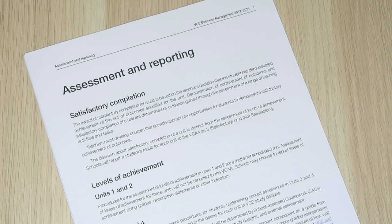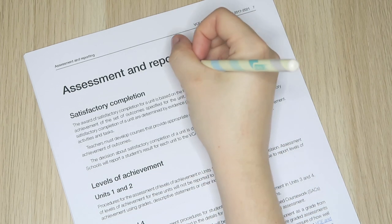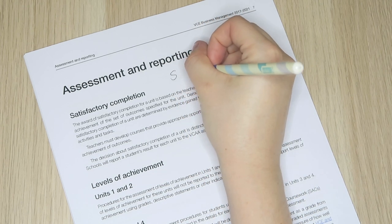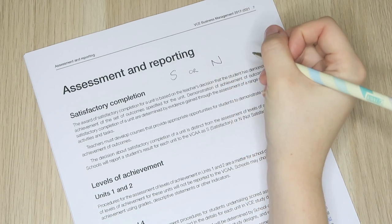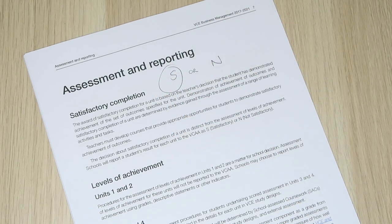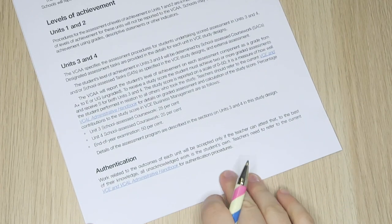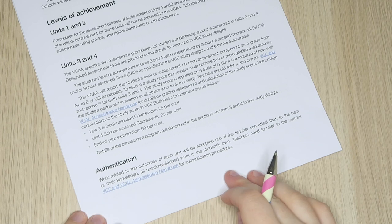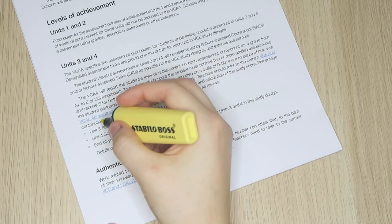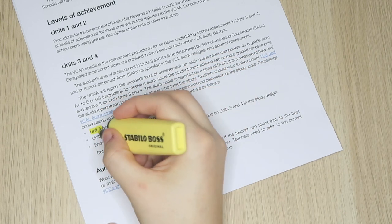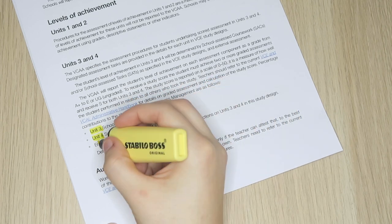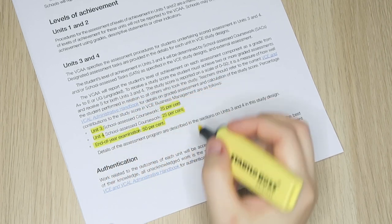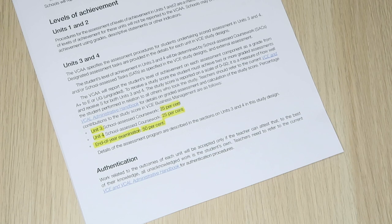This moves us on to the assessment and reporting section. As you're probably aware, for every unit students are awarded either an S or an N to indicate satisfactory or unsatisfactory progress. Additionally, a percentage grade will be assigned to a student's completion of school assessed coursework for units three and four, each of which contributes 25 percent towards your final grade for BizMan. That remaining 50 percent comes from your performance on the final exam.